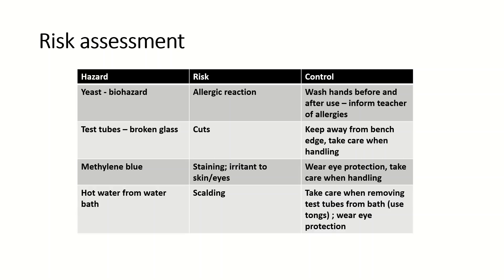Something that is unique to this practical, or maybe a couple of others actually, is that the methylene blue can actually cause staining and also it can be an irritant to your eyes. So wear eye protection, take care in handling, etc. Also the water from the water bath is hot so it can cause scalding, so take care when removing the test tubes from the bath.